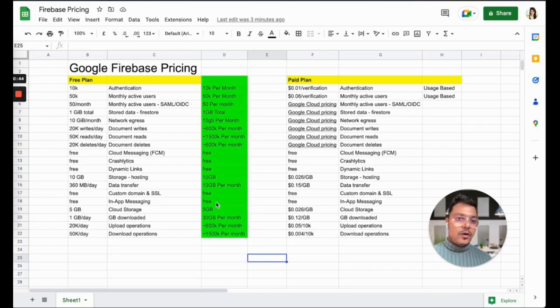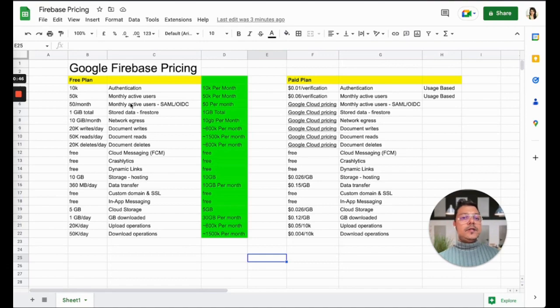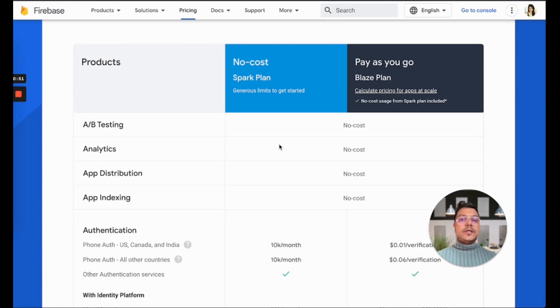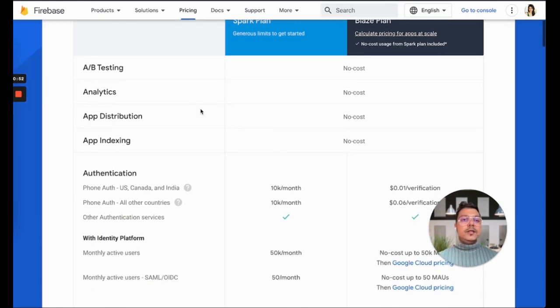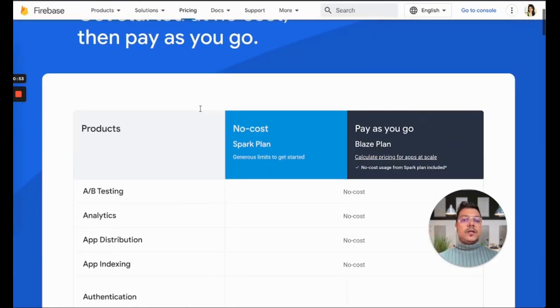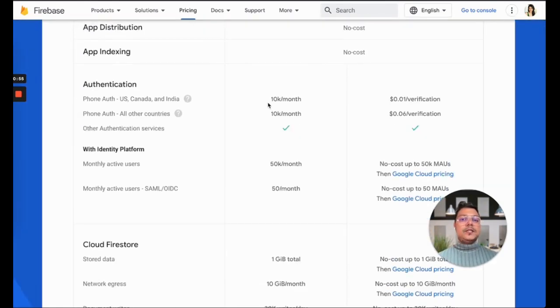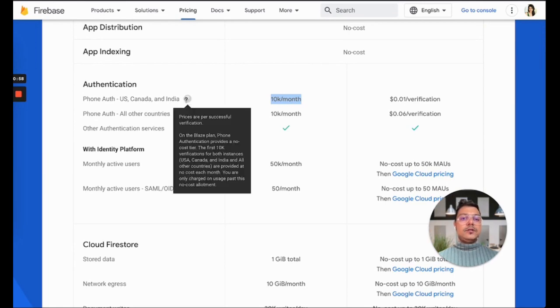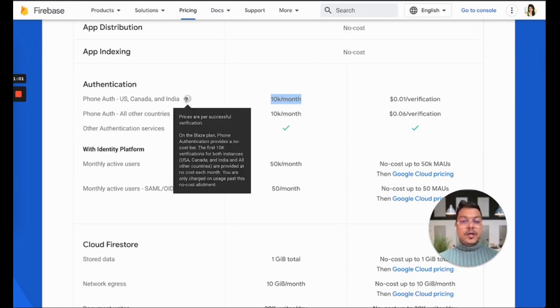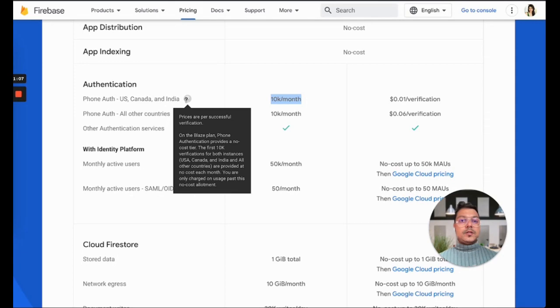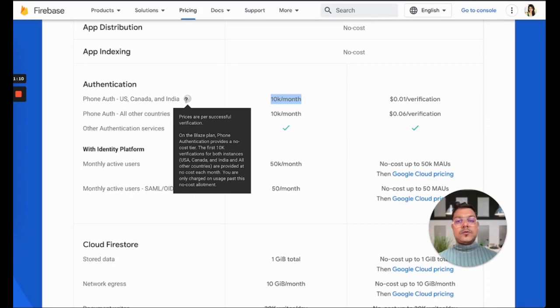Let's start with authentication. As you can see on the Firebase pricing page, for authentication it says 10,000 authentications priced per successful verification. So basically, if somebody tries to verify but can't input their password properly or it's not successful, it's not going to cost you.